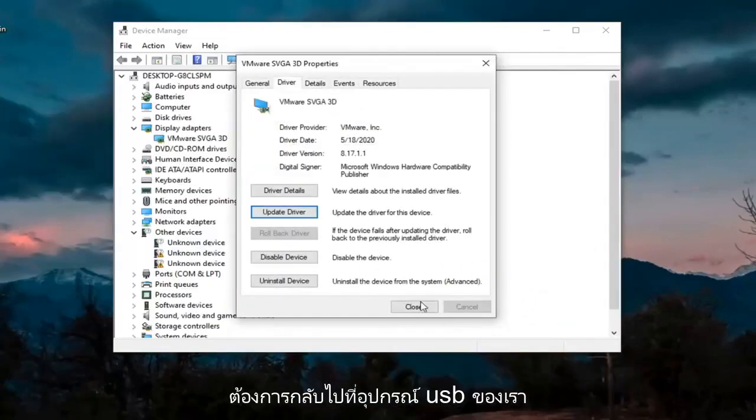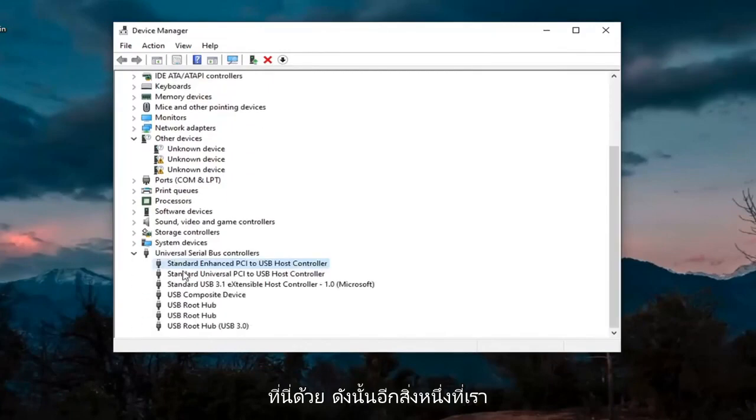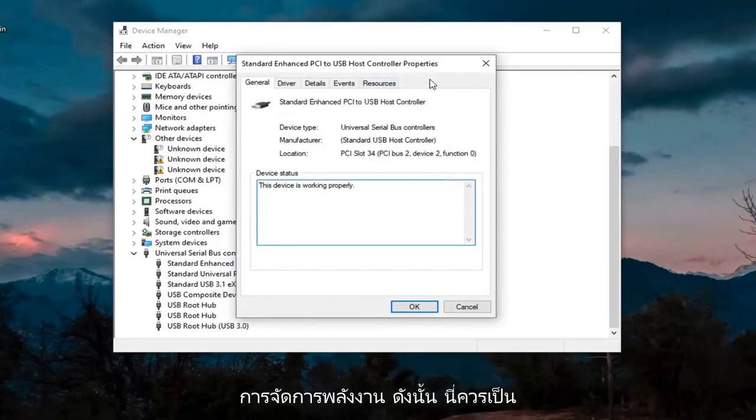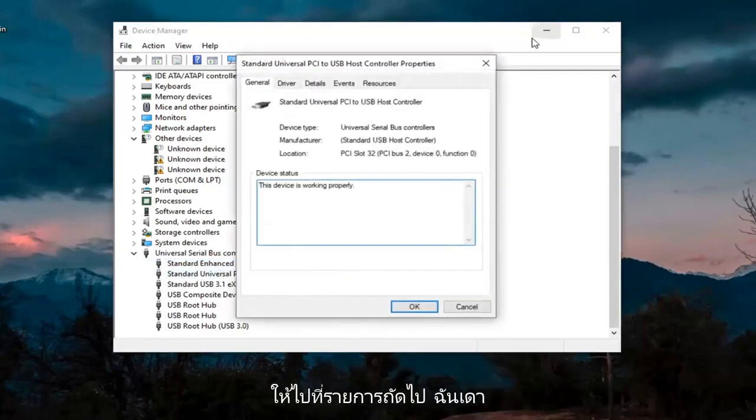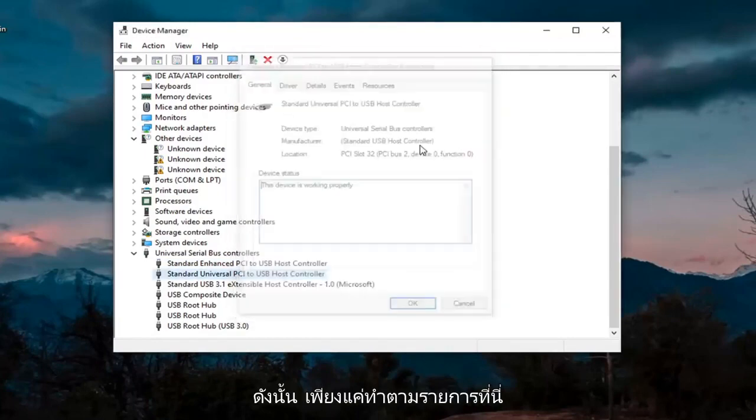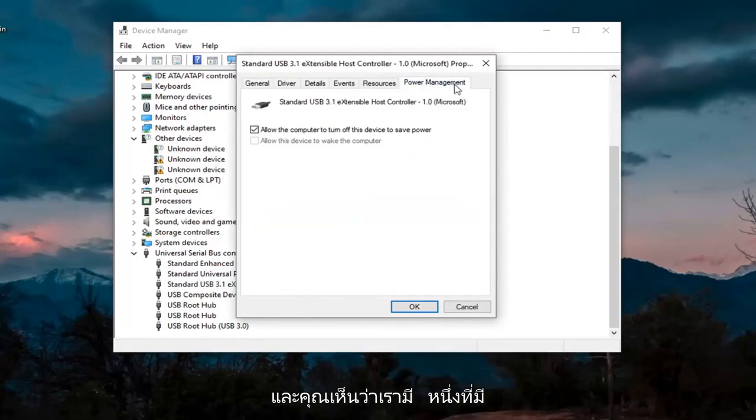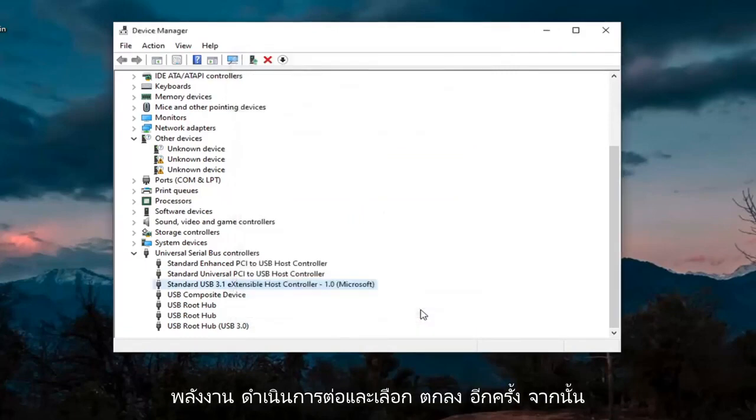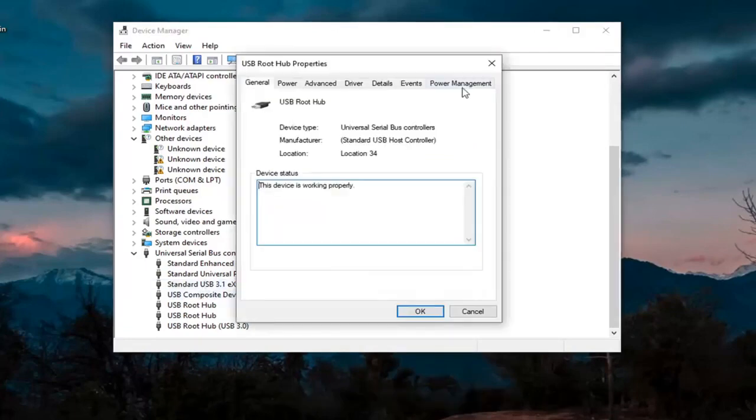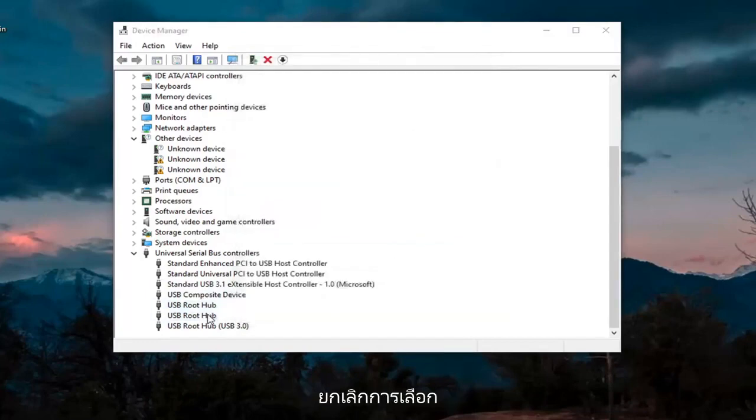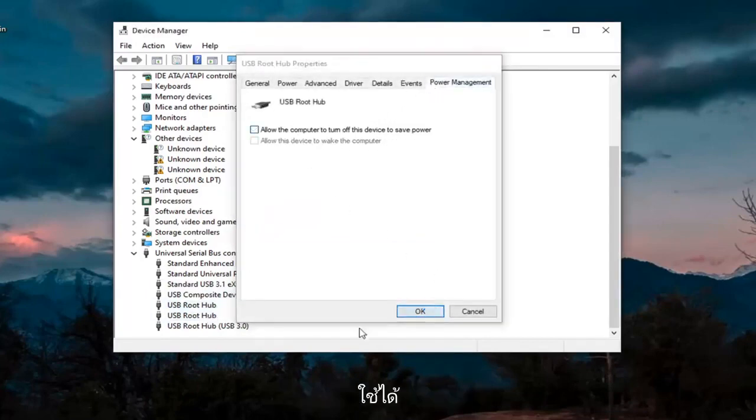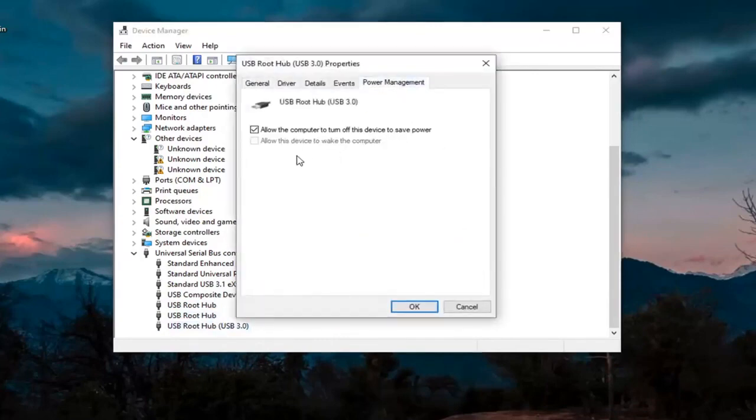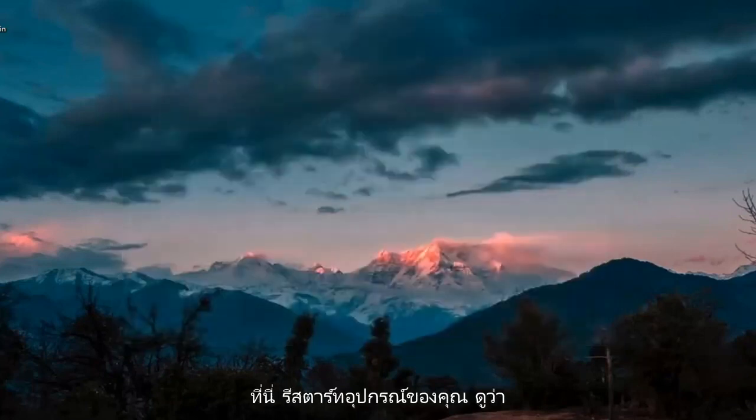And then we also want to go back down to our USB devices here. So we're going to go through the USB devices down here. Just double-click on them. You want to look for something that says Power Management. So there should be a Power Management tab. If you don't see one, just go on to the next one, just keep going through the list here. And you see we have one that has Power Management. You want to uncheck where it says Allow the Computer to Turn Off This Device to Save Power. Go ahead and select OK. Again, then just keep going through the rest of them. So Power Management, we're going to uncheck those options whenever they are applicable, and then select OK.